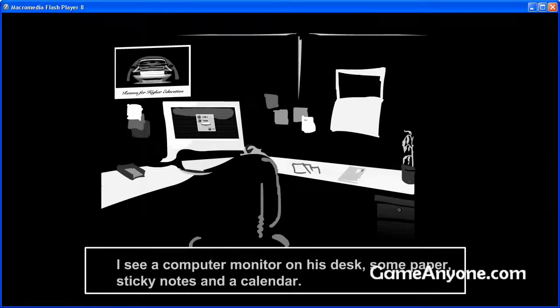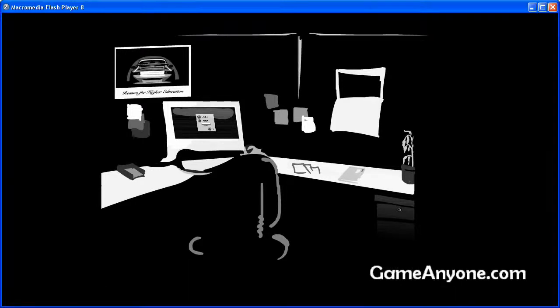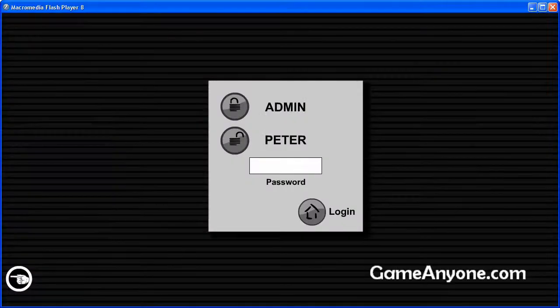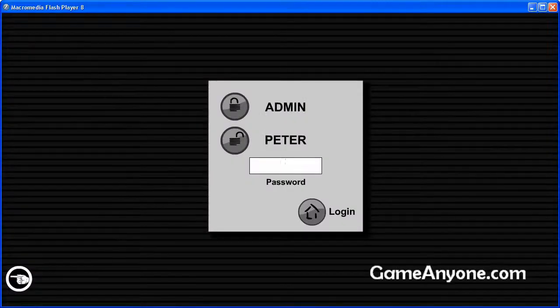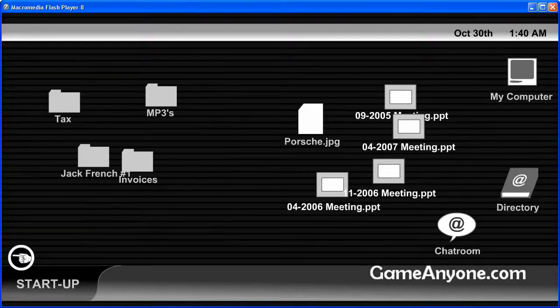I see a computer monitor on his desk, some paper, sticky notes, and a calendar. I already know the password. It's pretty easy. 136. Log in.